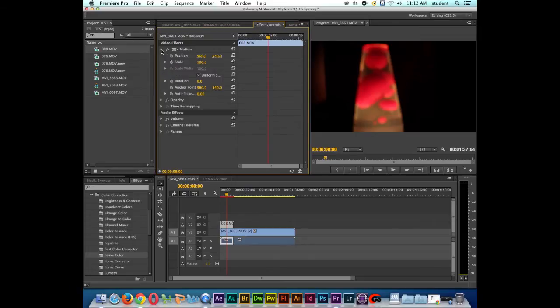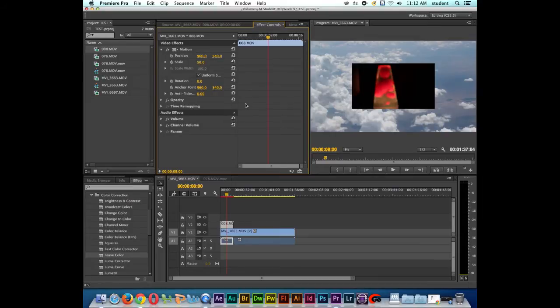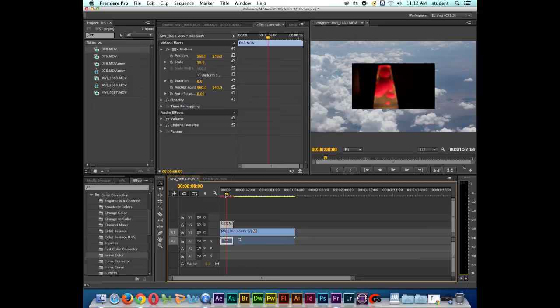I'm going to twirl down motion, and right here where it says scale, I'm going to click in this. And I'm going to start with 50% scale. I'm going to type in 50, press enter. Notice how the clip shrinks down. So that's the first step.